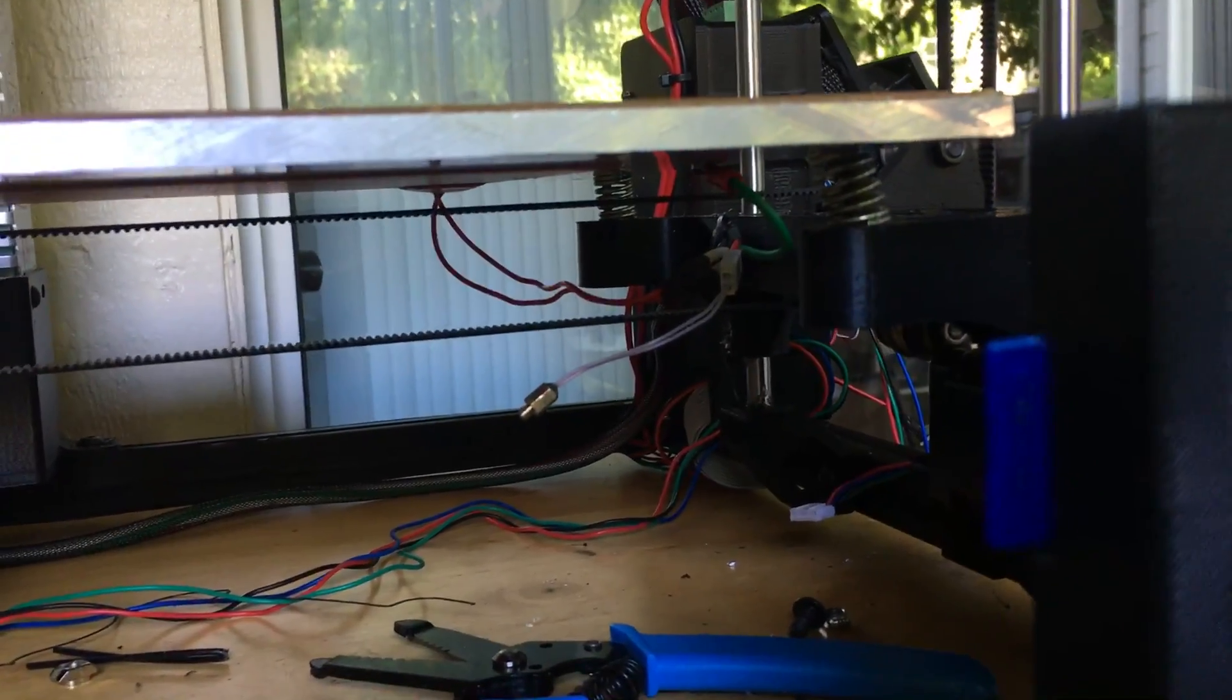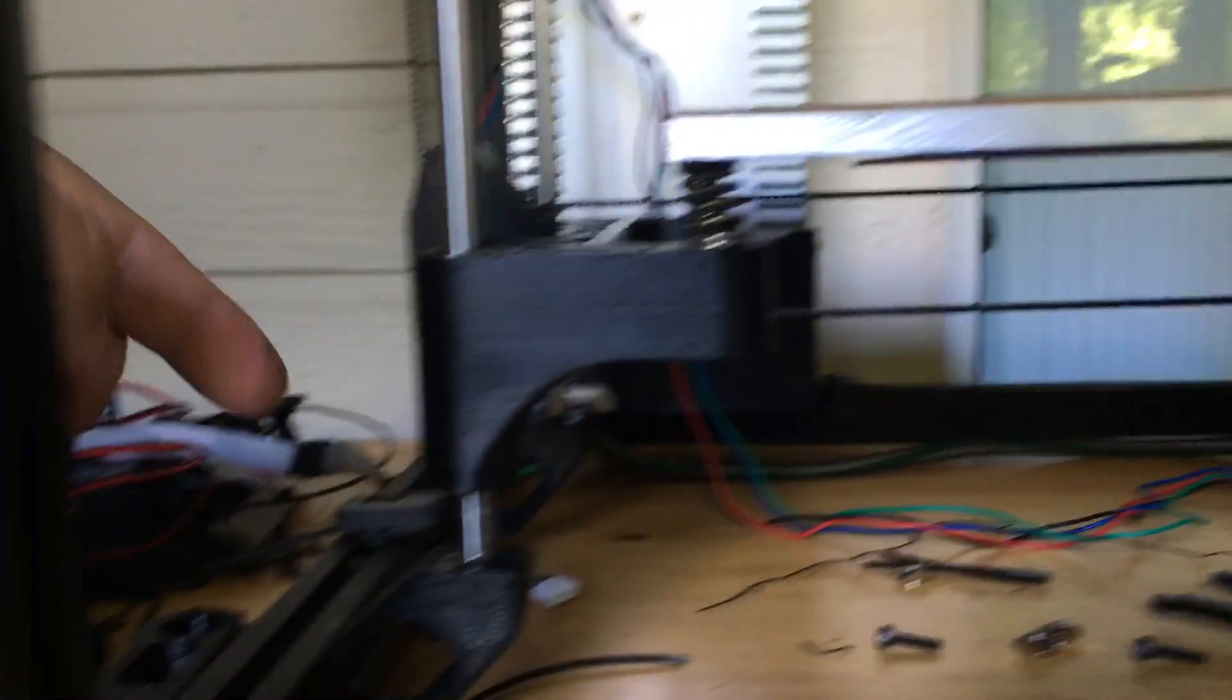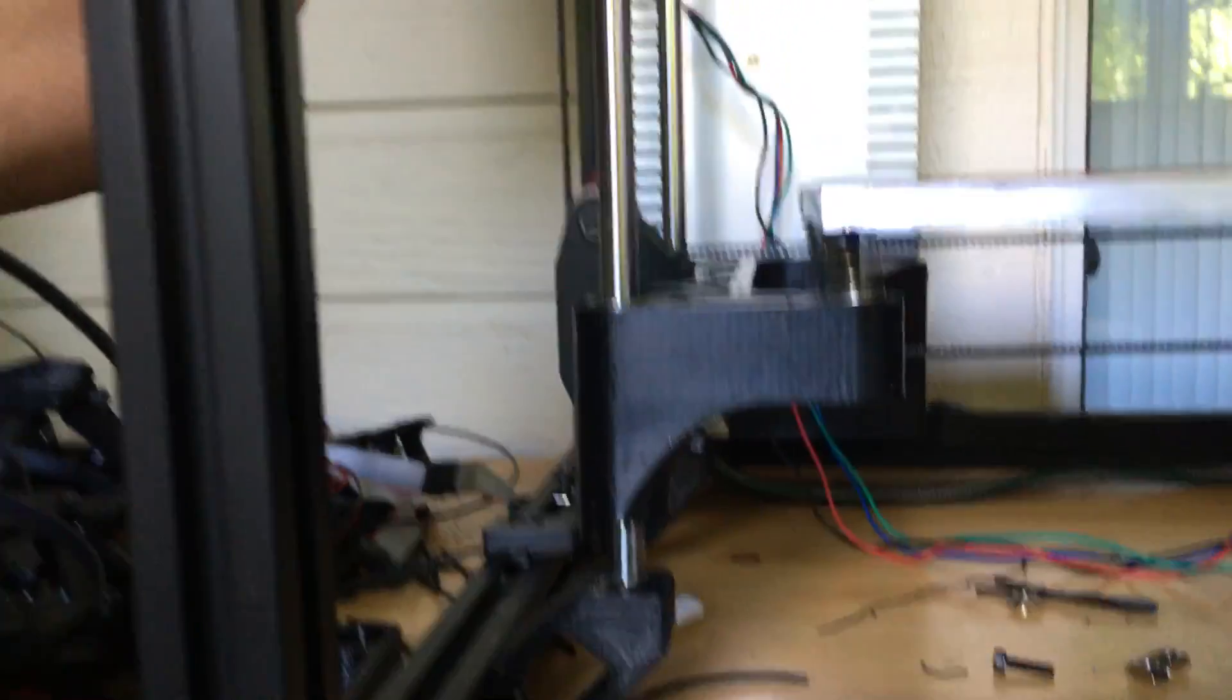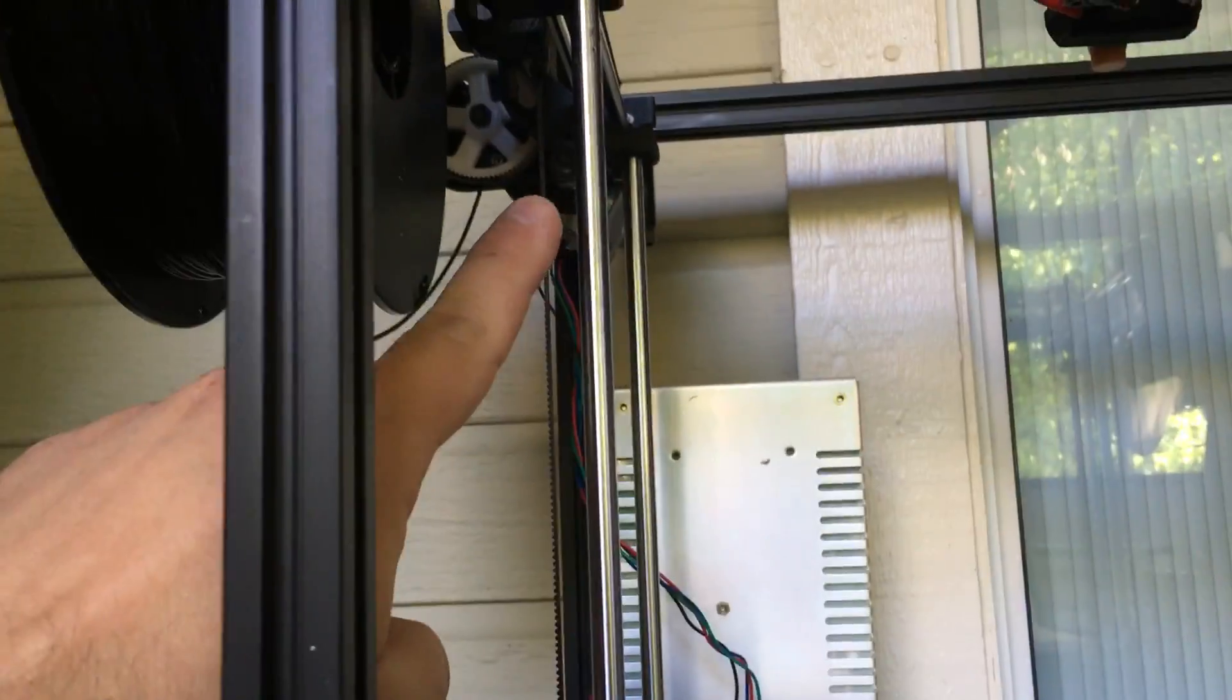Now if you've got a cantilever bed, you would basically put these attachment points on that side and then you're isolated and you're good to go.